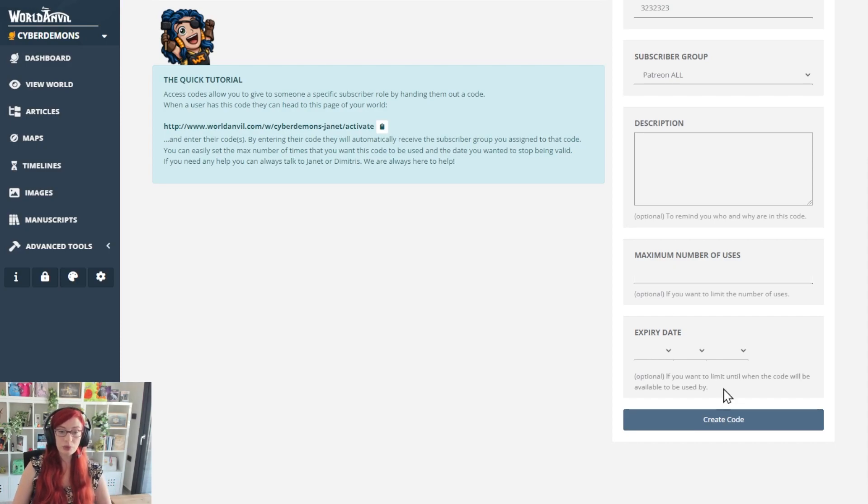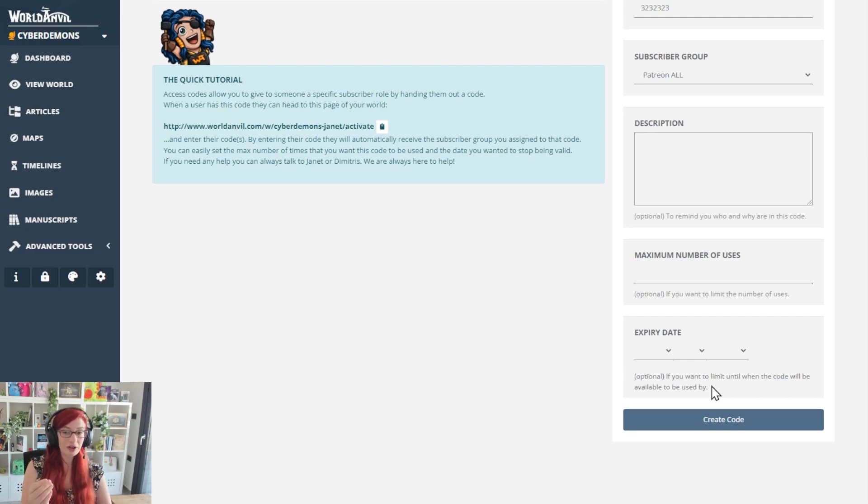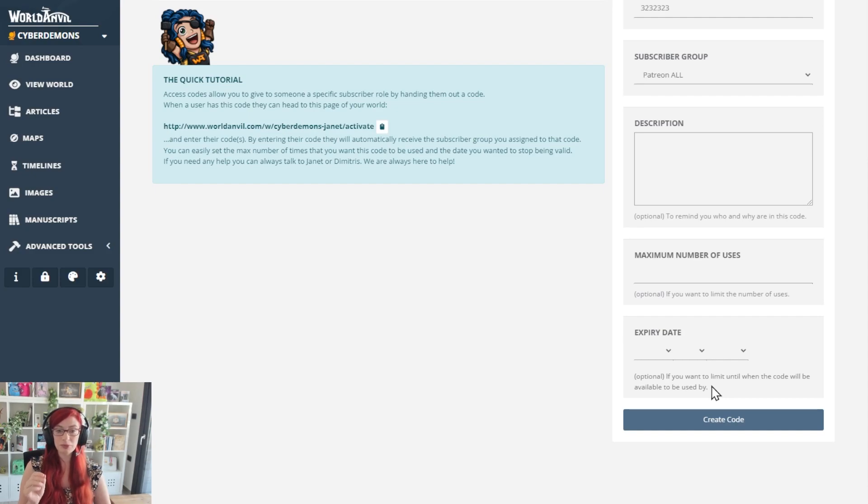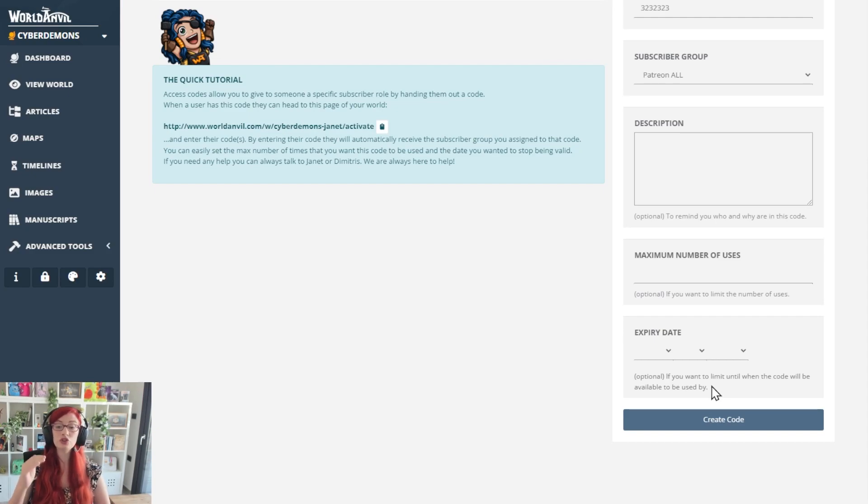Ditto with expiry date. If the code is used after your set expiry date, it will no longer work. It will not remove people from your subscriber group if they have already been added. That you can do manually, but it will stop people accessing after a certain point.